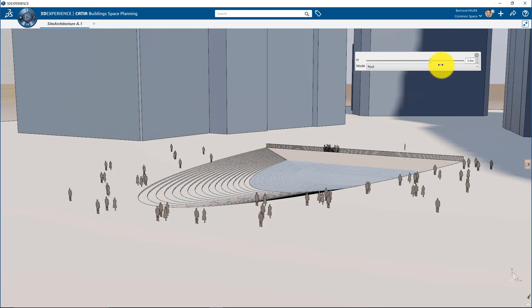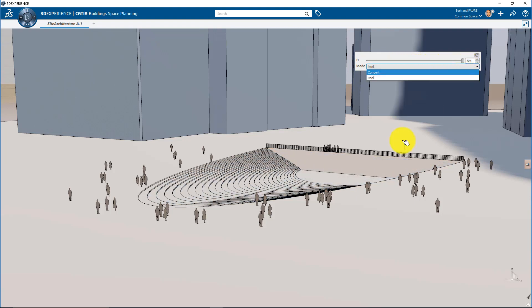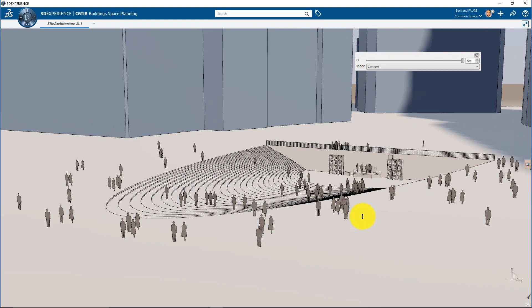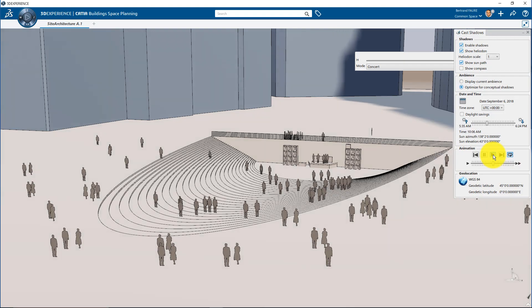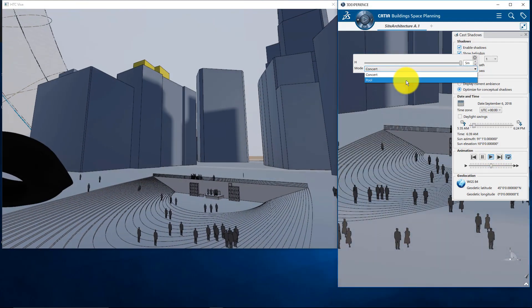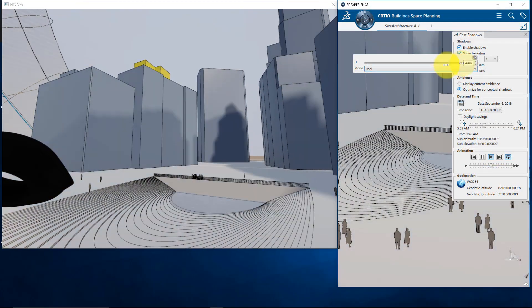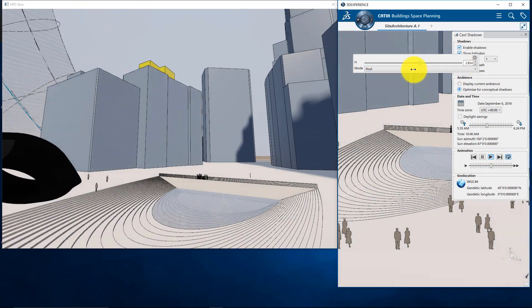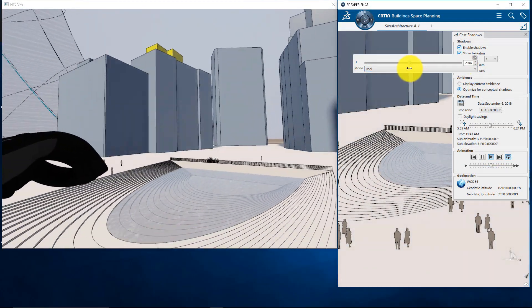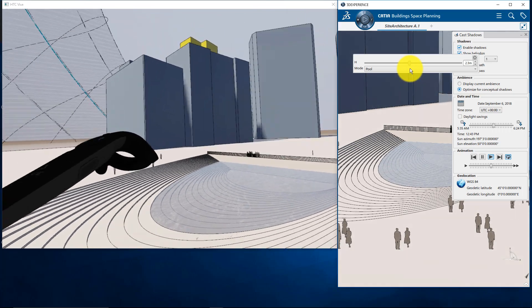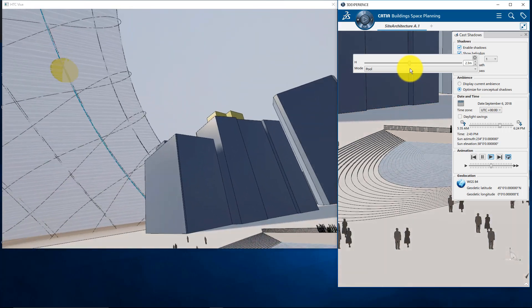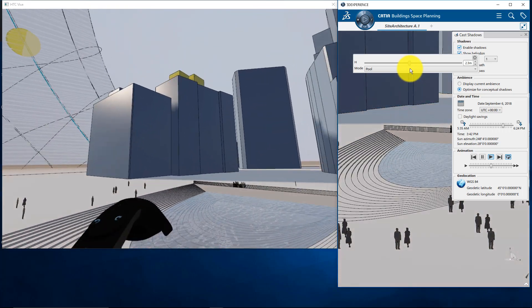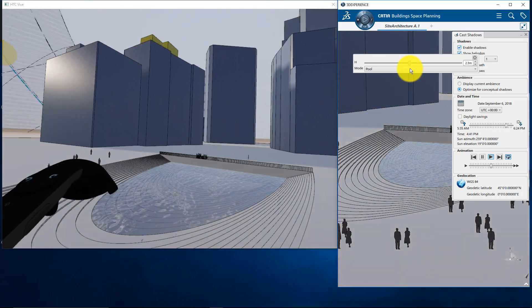This video presents an easy way to evaluate different configurations of an architectural project, immediately visible in HTC Vive. It's using slider and product table, which is the equivalent of design table at product level.